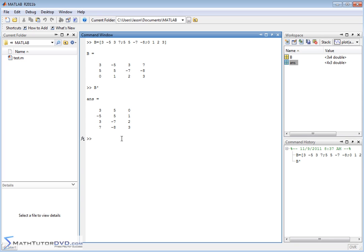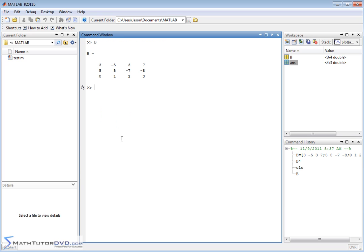Now the second thing I want to talk to you about, let me put the B matrix back up there, is extracting the diagonal of a matrix. So the diagonal of a matrix, DIAG, if we pass it matrix B like this, then it's going to do its best to return the diagonal, the diagonal elements.